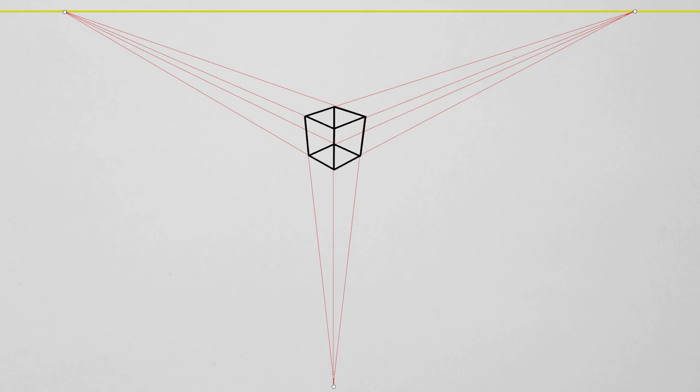To give you a better idea, here is a quick setup. Notice the position of the third vanishing point. This can be placed either below or above the horizon line, between the other 2 vanishing points.